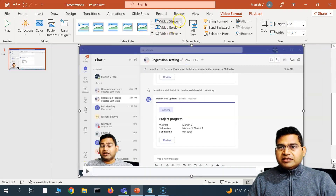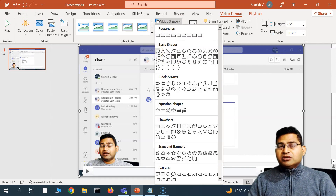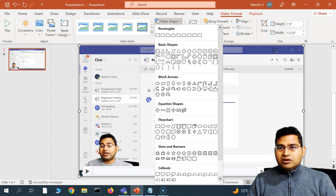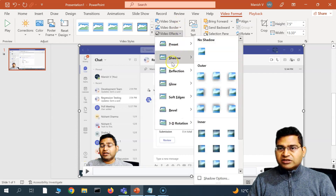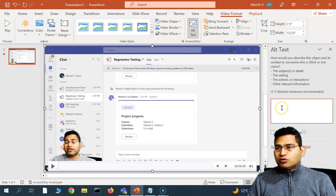The next option is Video Shape — if you want to change the shape of the video, you have standard shapes available. You might use the circle shape to change the video into a circle or any other shape you like. There are also options for shape border and video effects, such as reflection or soft edges.